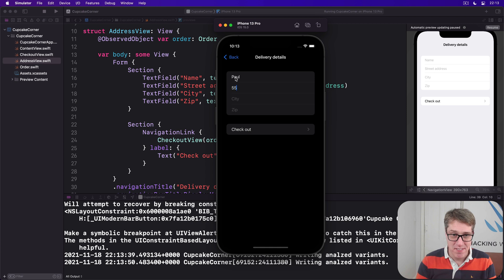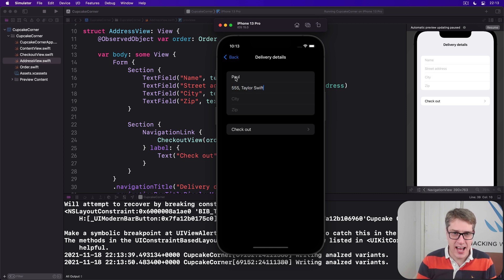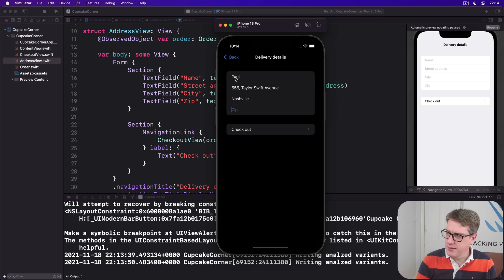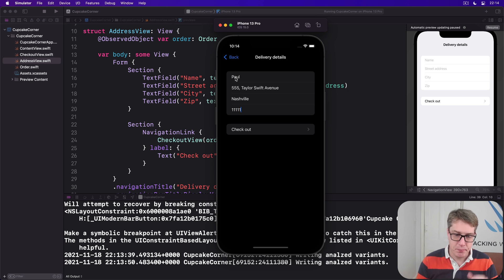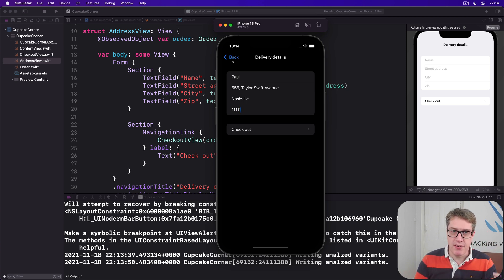Nashville. What would a Tennessee zip be? I have no idea. I don't actually know. 1-1-1-1-1-1, there we go. So that's my stuff.